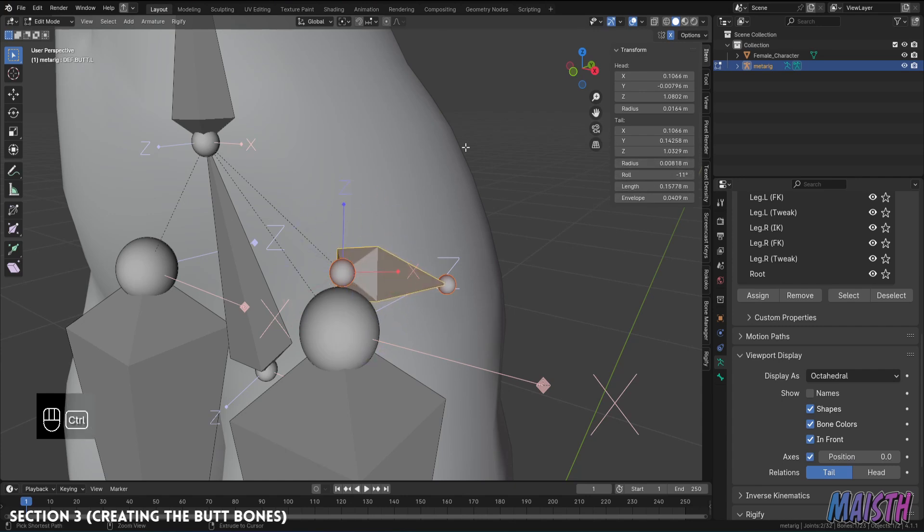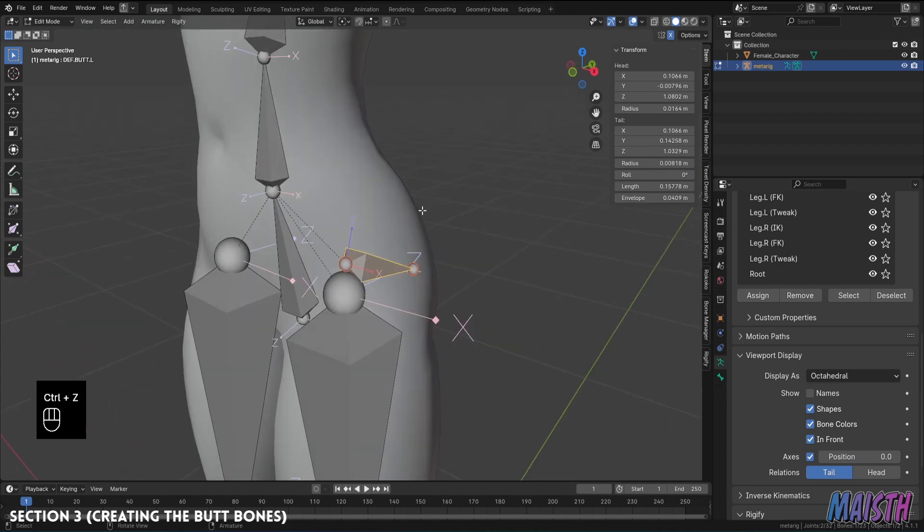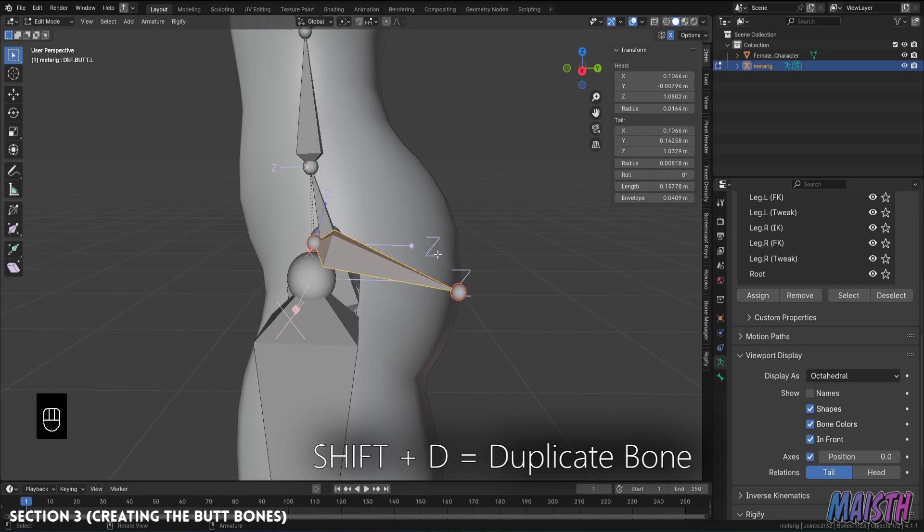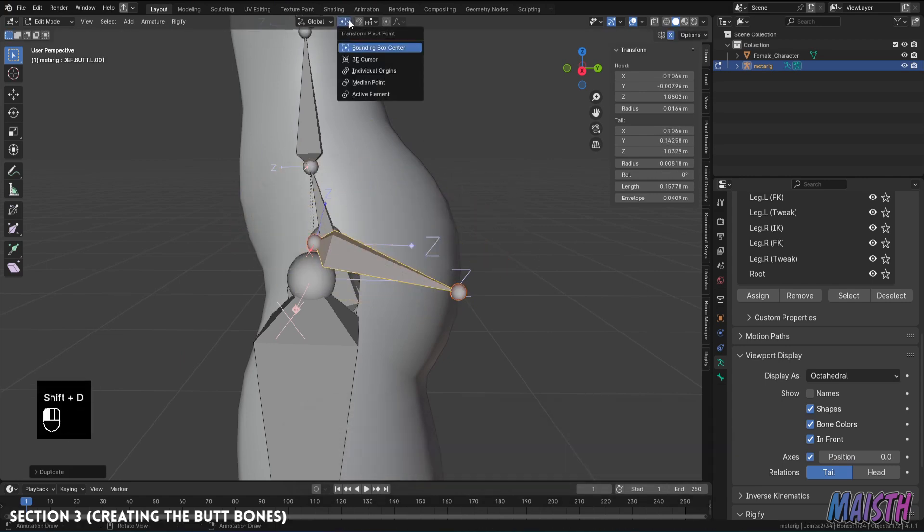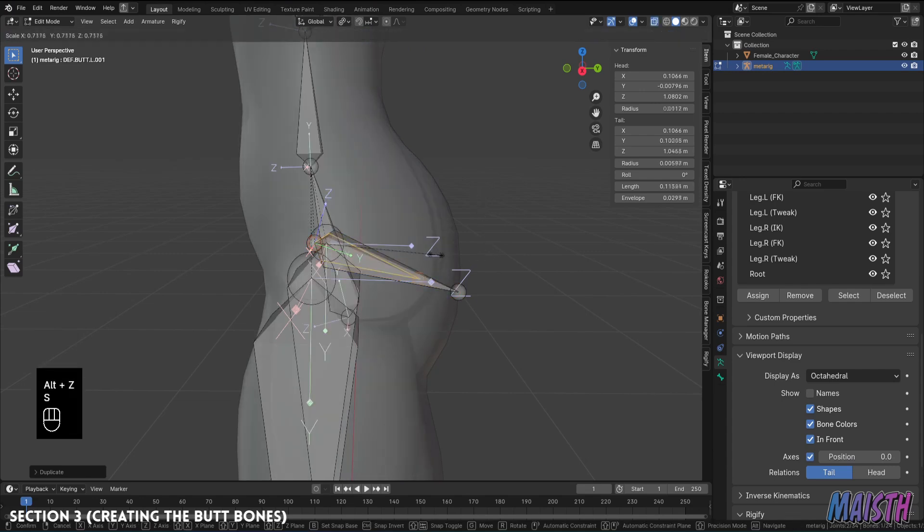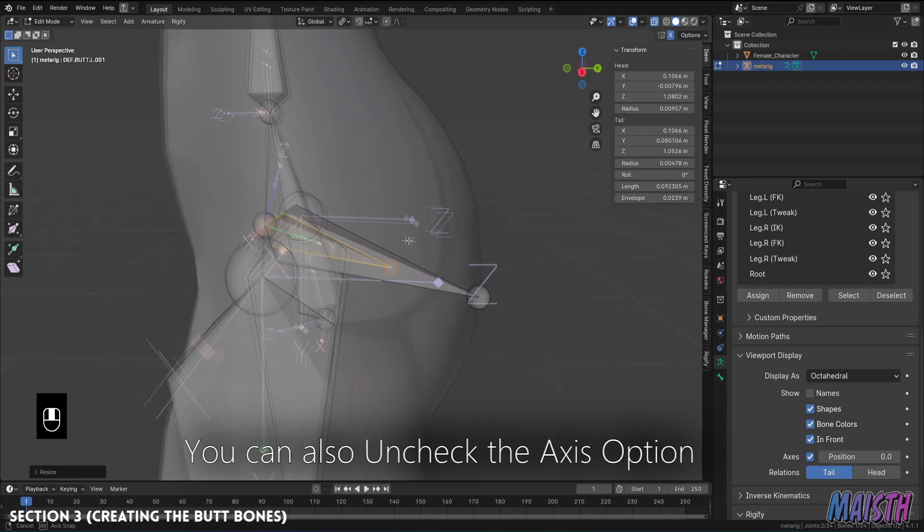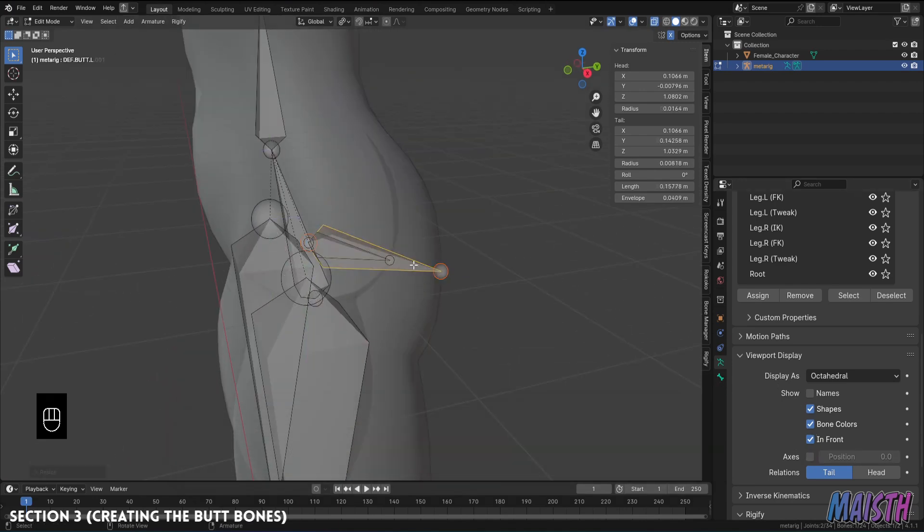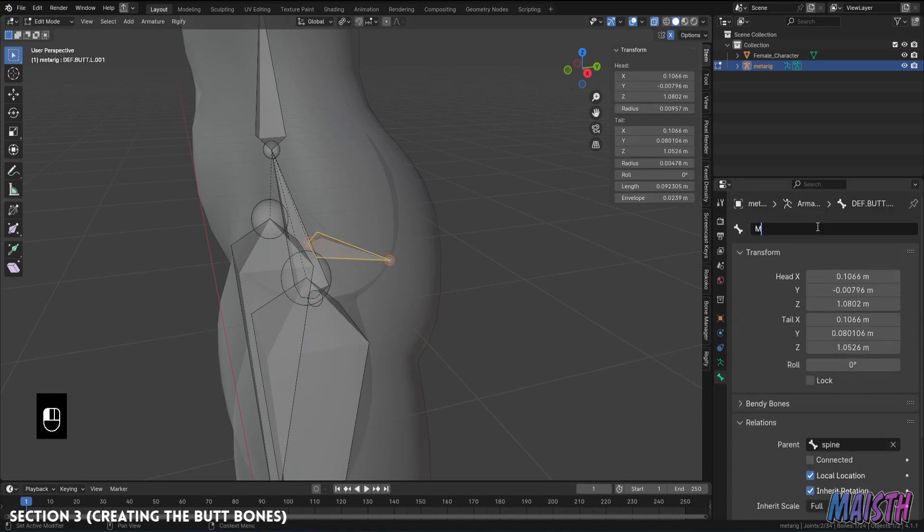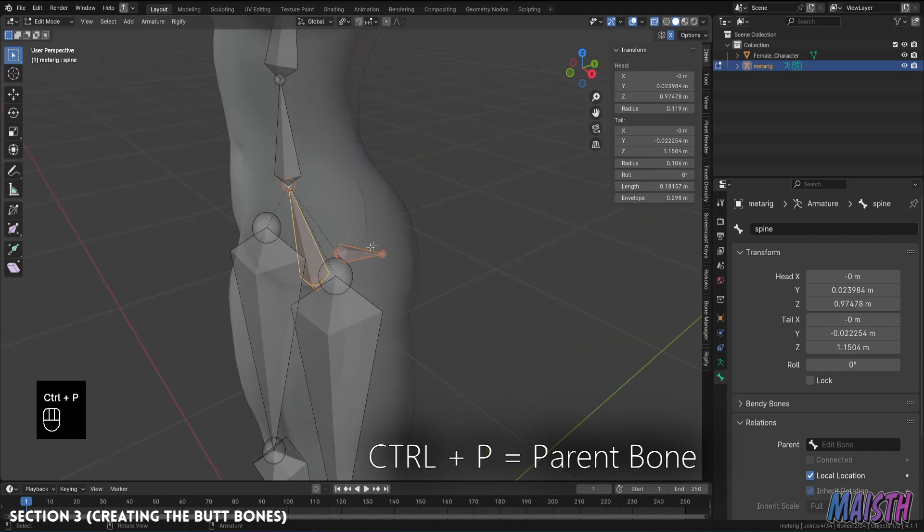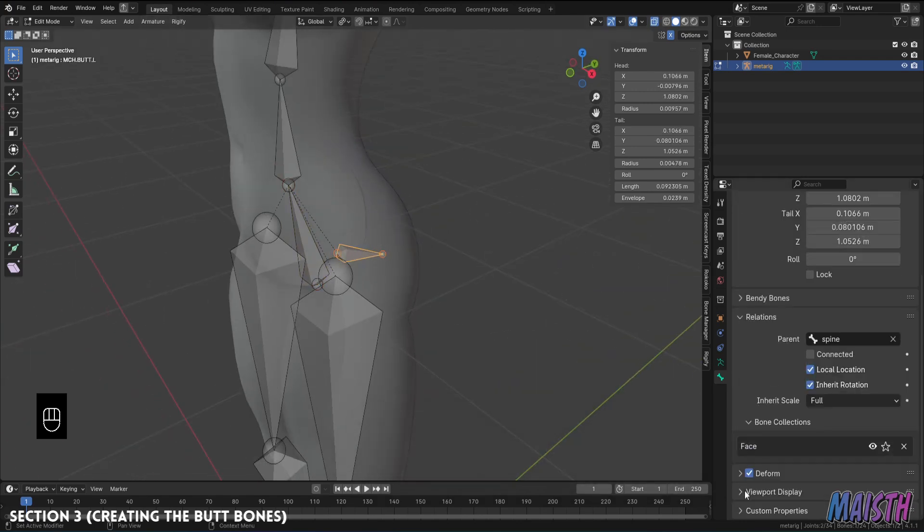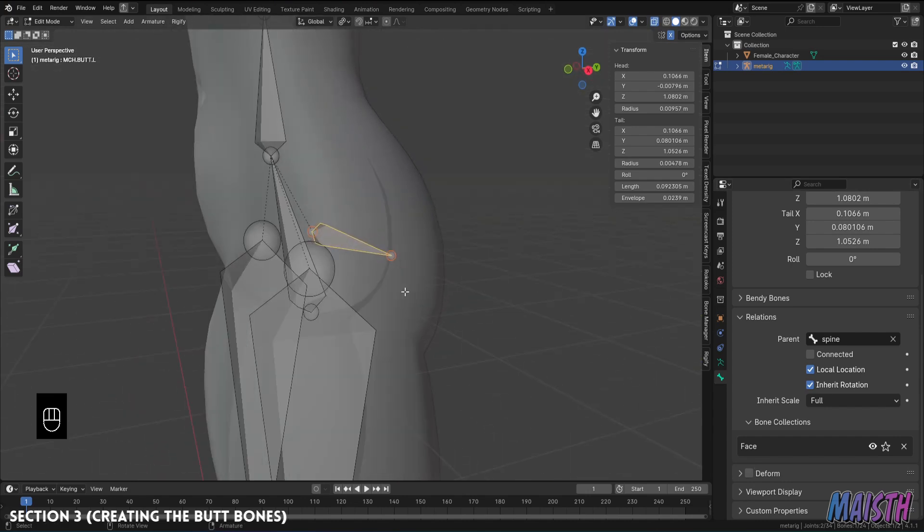Okay now with that done we're gonna create the mechanism bone. To do that we'll duplicate the deformation butt bone. Change the transformation pivot point to individual origins so we can scale it on its normal. And then scale it down a bit just like this. The mechanism bone will be smaller than the deformation bone. I'm gonna hide the deformation bone so it doesn't bother here. Now I'm gonna change the name of the bone to mch.butt.L and we're gonna parent this bone to the spine or hips. Finally I'm gonna disable the deform for this bone since it's not gonna be used to deform the weights of the mesh. And there it is.